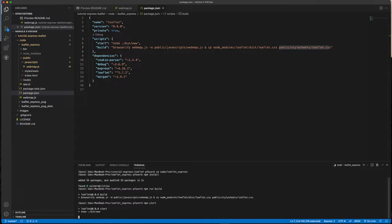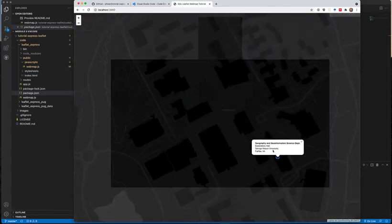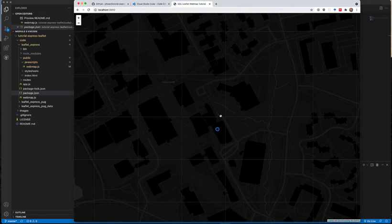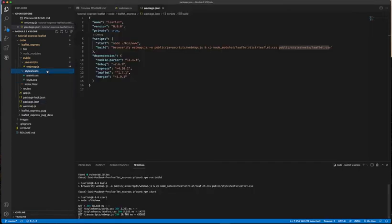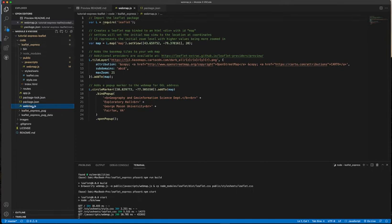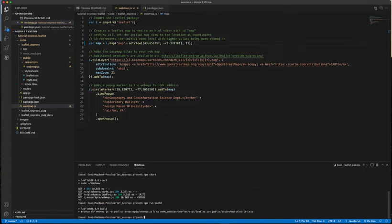'npm start' starts the application server — the web server — and we can then access the program through the browser by opening a browser and typing 'localhost:3000'. You can see the map loads. The place marker and zoom level are a bit off, so if you want to change that, go back to your 'web-map.js' file in 'leaflet-express' and change — for example — the zoom level to 11. Before that change is visible to the client, you again have to run 'npm run build' to recompile everything, and then 'npm start'.